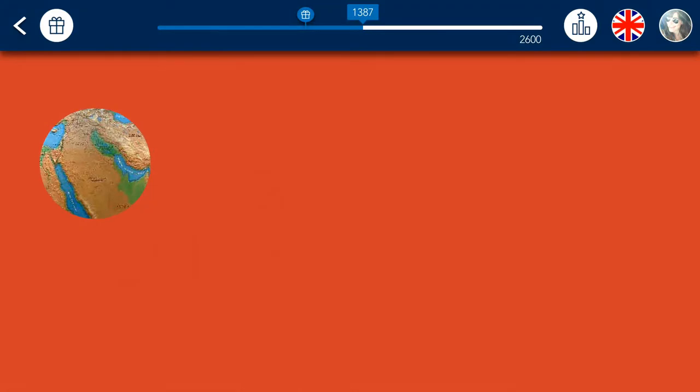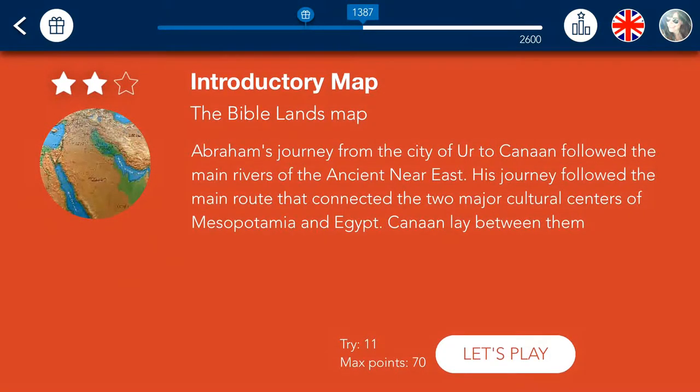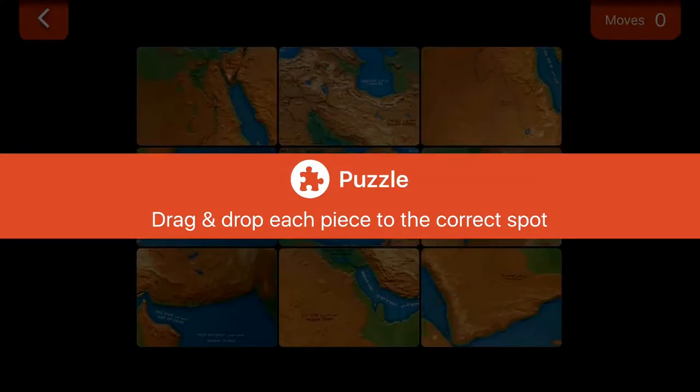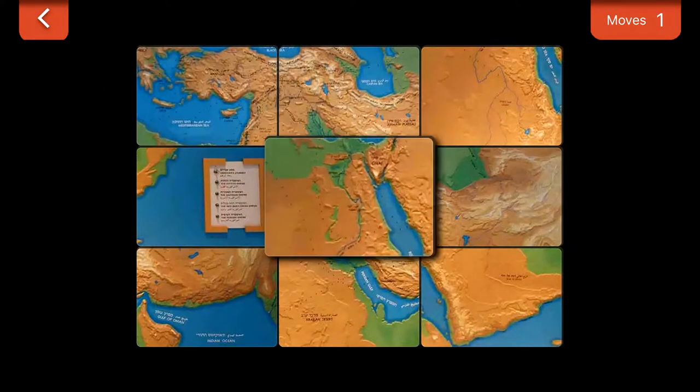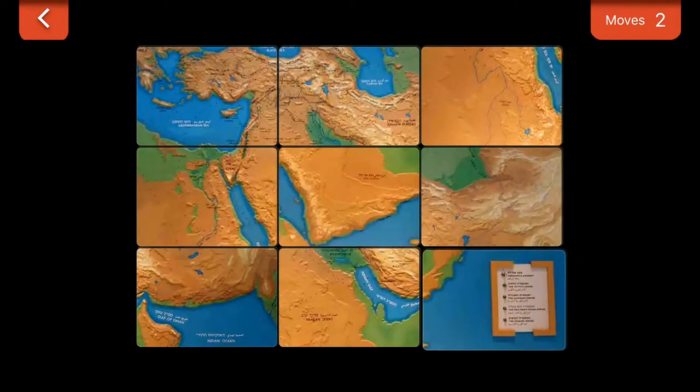The games are designed to increase comprehension in children as well as make the exhibits more fun for them. They also provide additional information not available in the physical exhibit.